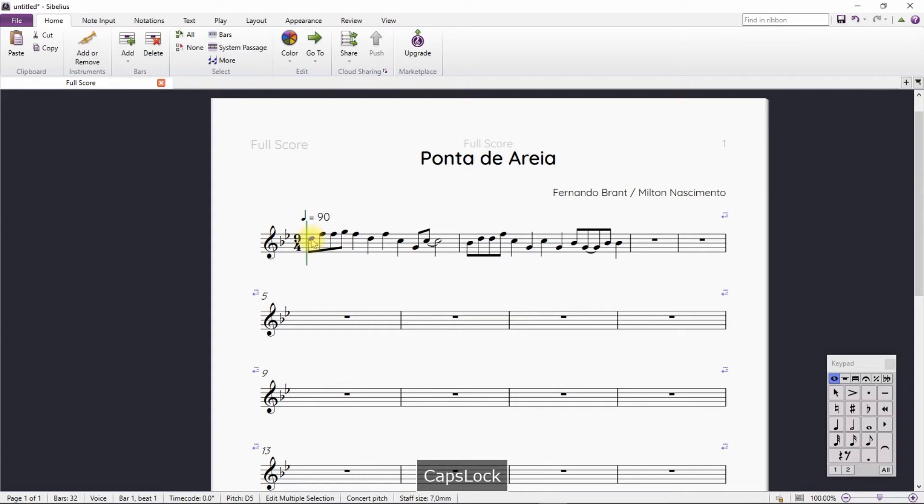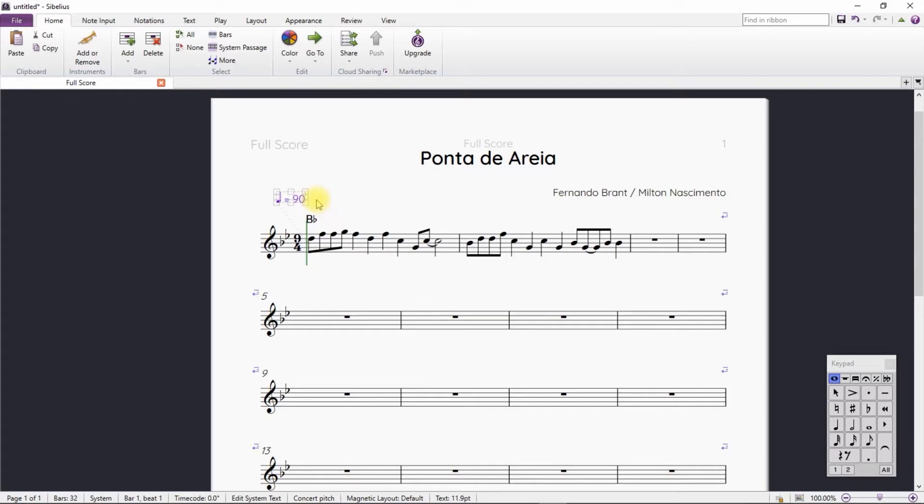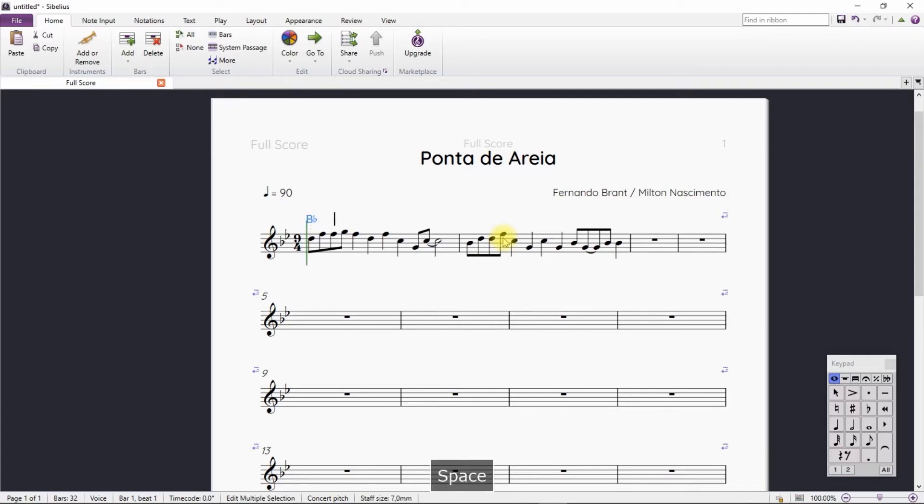If your chords are turning red, it means that they were not recognized by the Sibelius database. You have to change the language of Sibelius to English. Watch our video on this subject in the card above. As the chord was very close to the metronome indication, let's move it away from the staff. We proceed adding the chords.